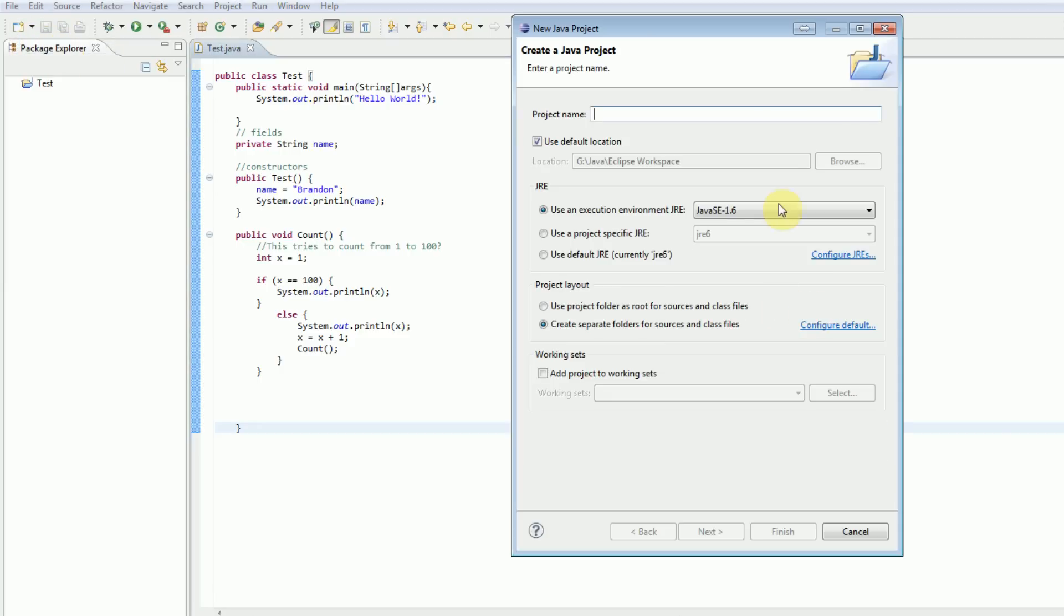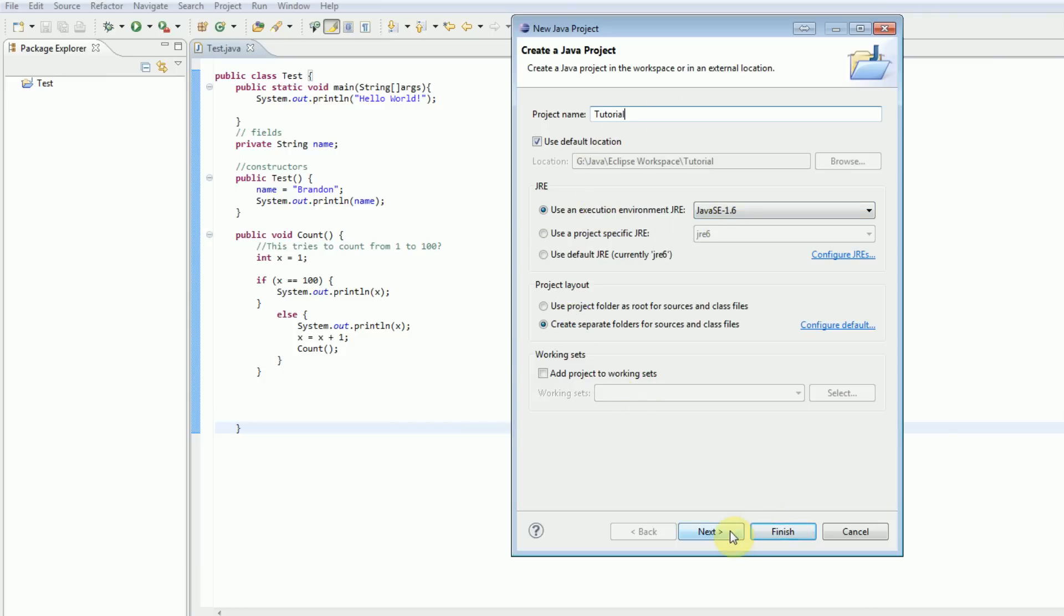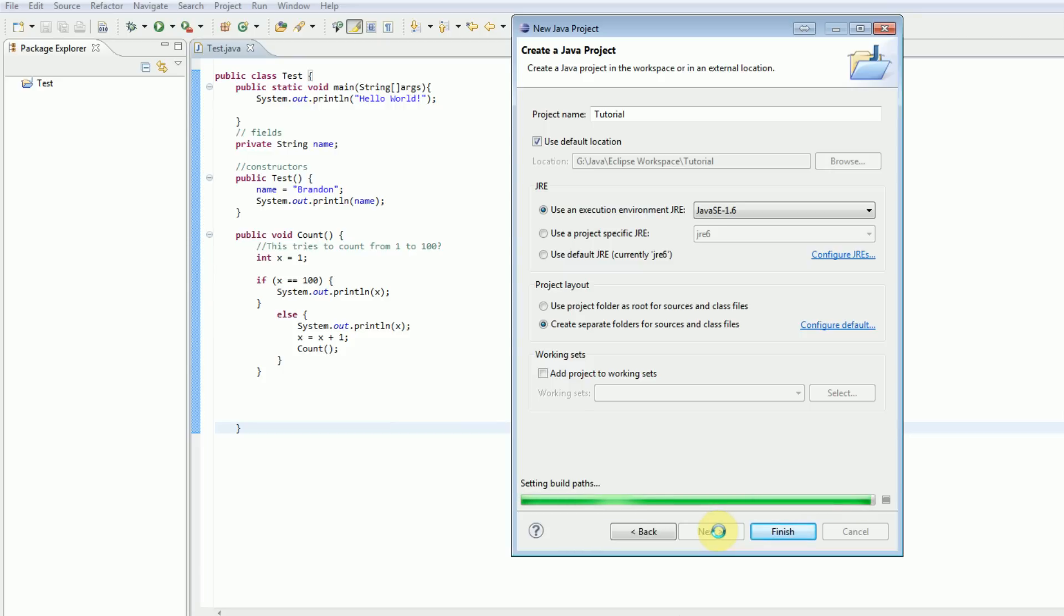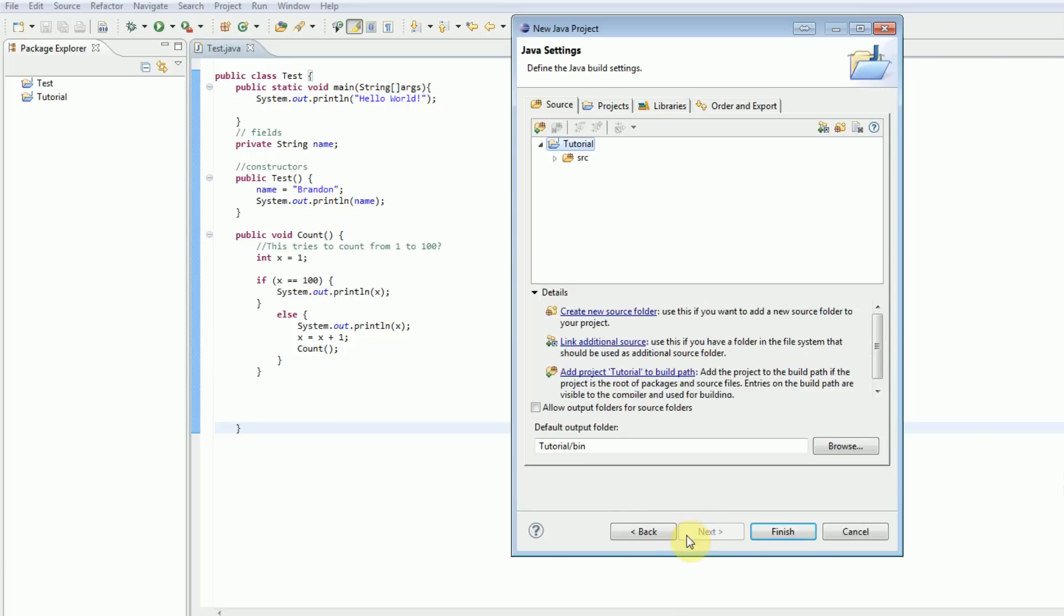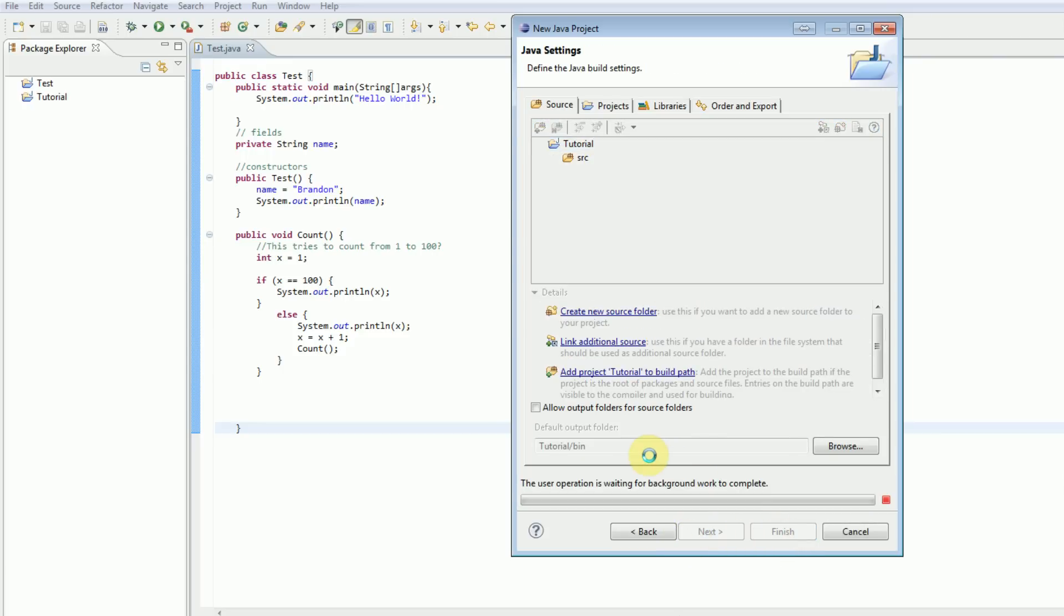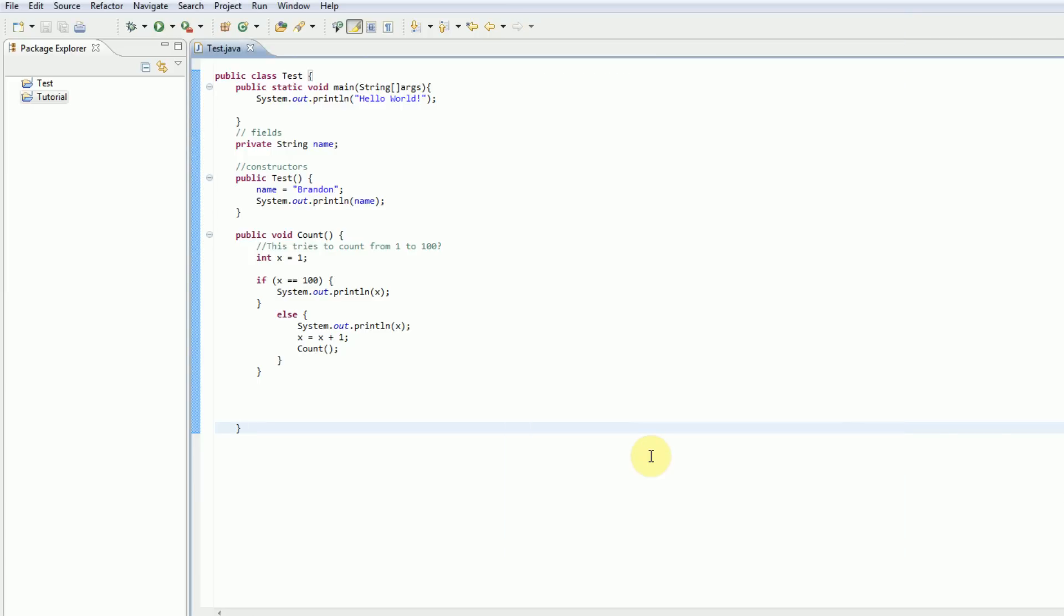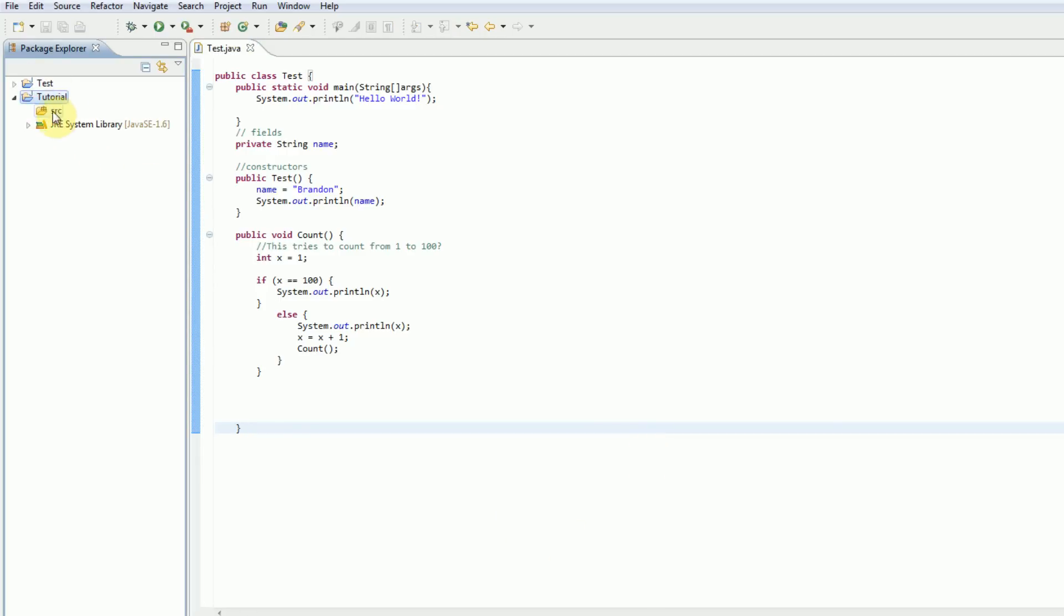So, what we're going to go ahead and do is start a new Java project because I want to delve right into the basics. And this project is actually going to be called Tutorial. I'm just going to press Next. Now, Java is a language that is very much like C++, C Sharp, and PHP. Just go ahead and press Finish once you're done with that. It uses a semicolon and curly brace structure, which really helps keep things organized.